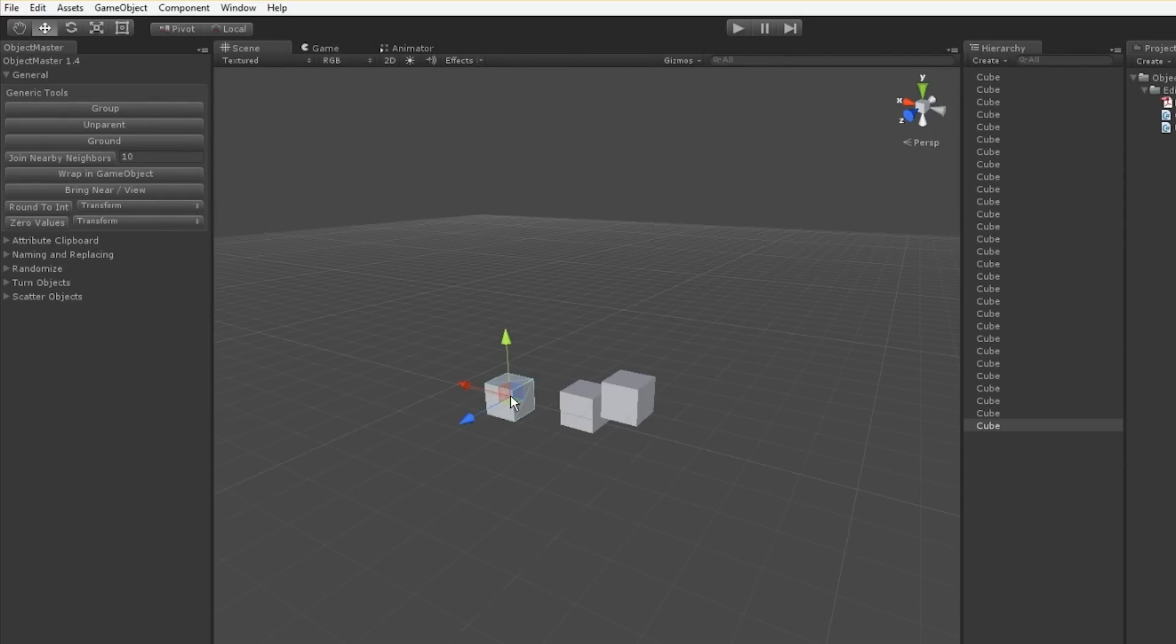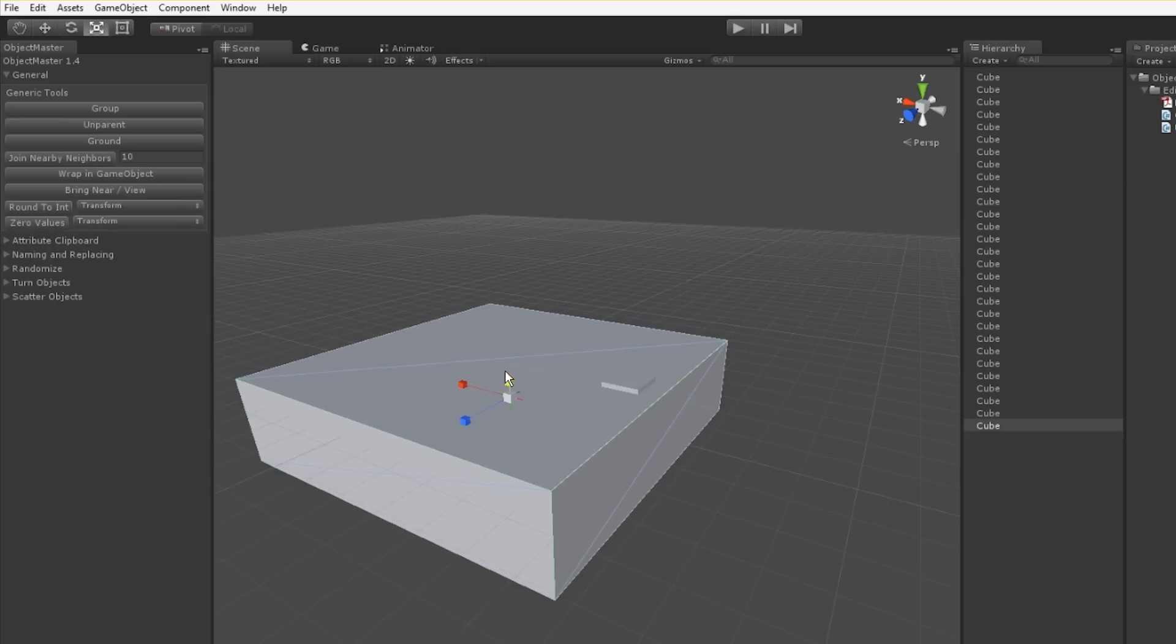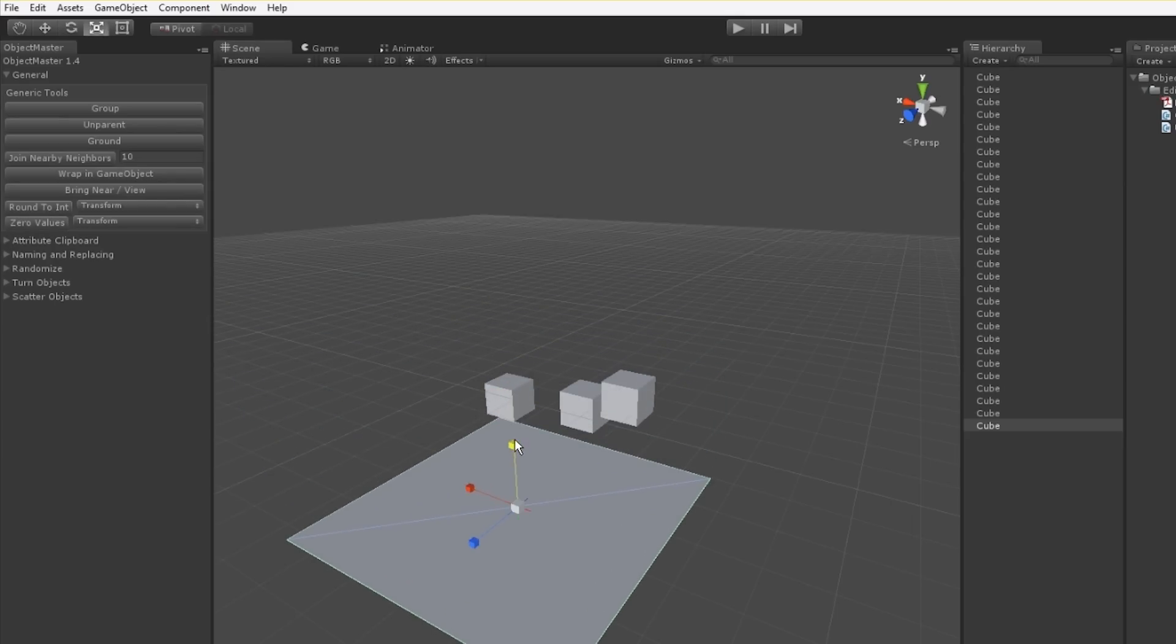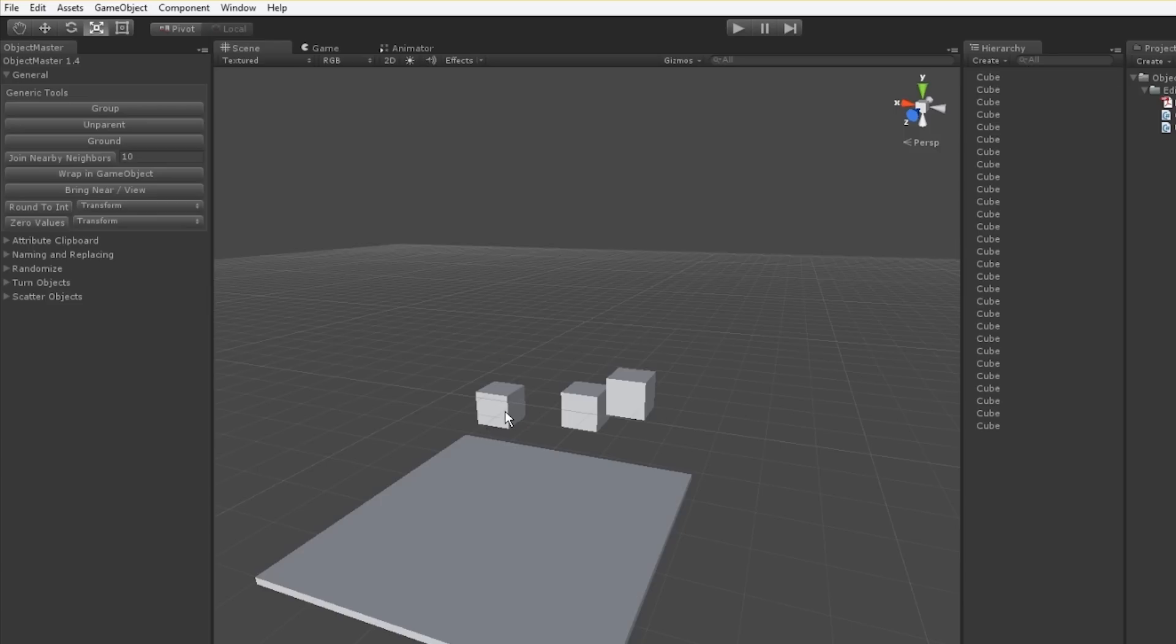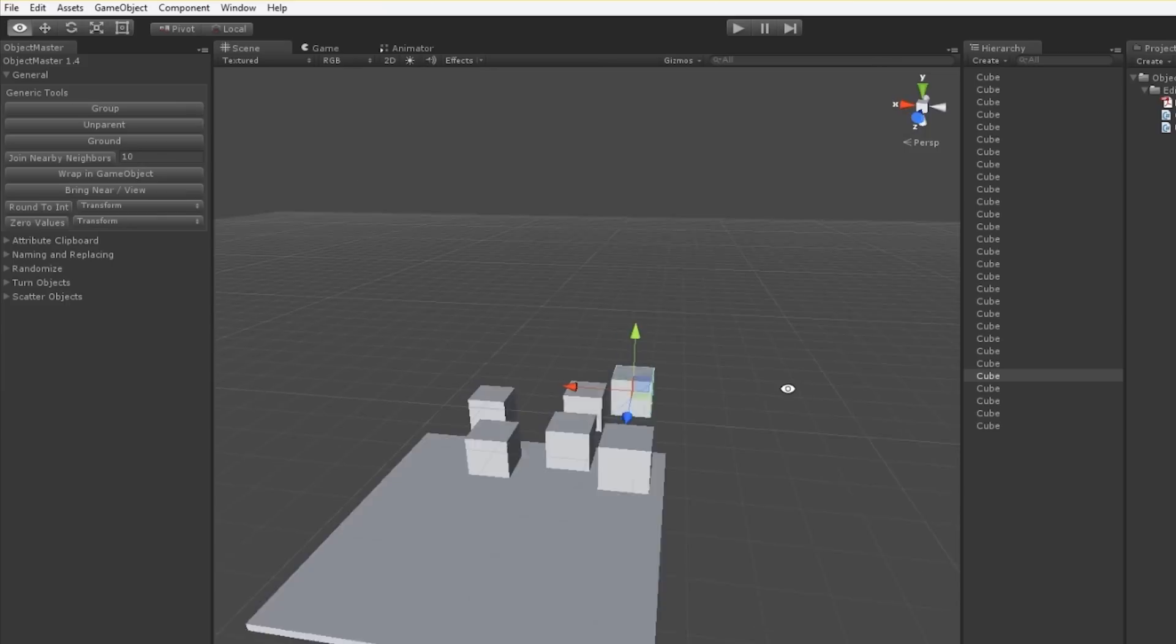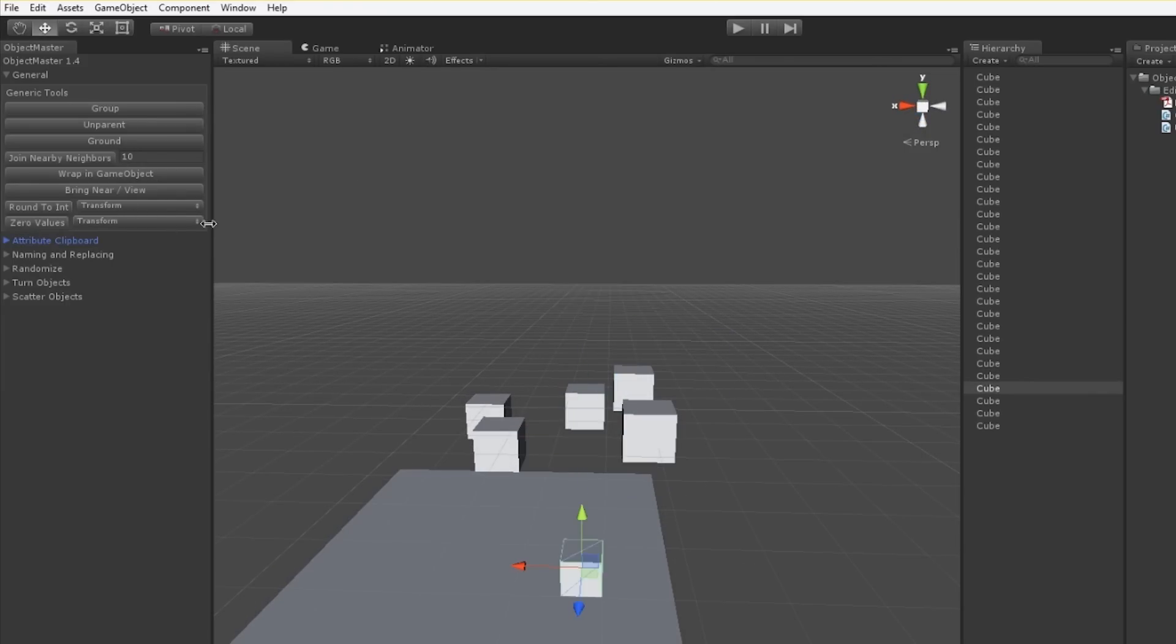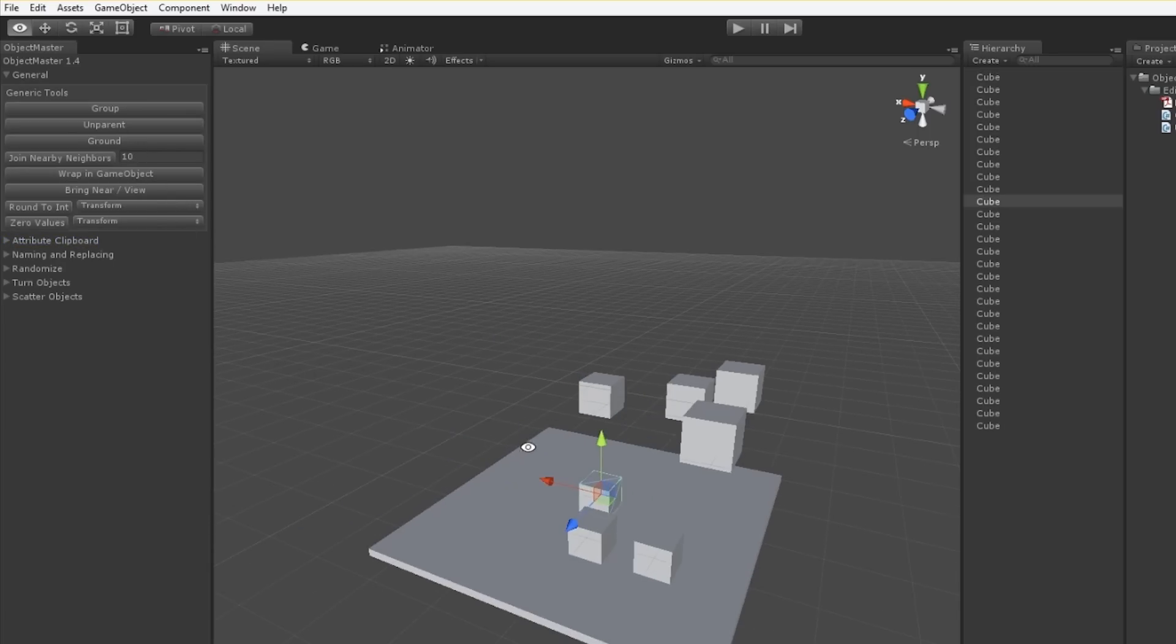Another tool I really like to use in Object Master is the Ground tool. I'm going to make a ground plane first. What ground will allow us to do is drop objects onto whatever collider is below them. I'll move these cubes out of the way of each other because ground won't work well if they're overlapping. I can select a few of them and click ground and they'll slam down onto whatever collider is below them.